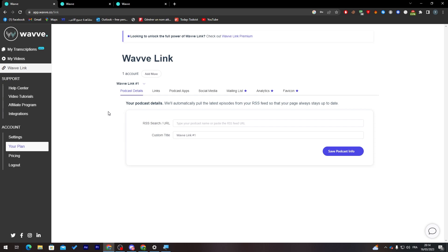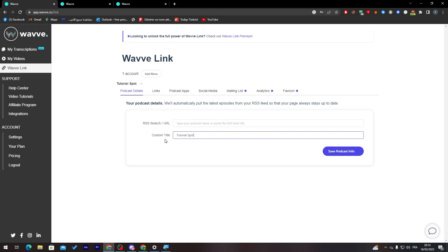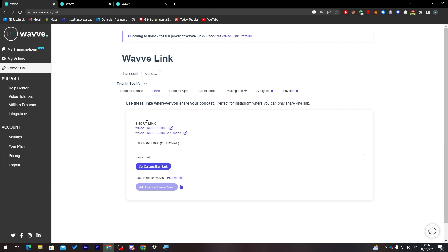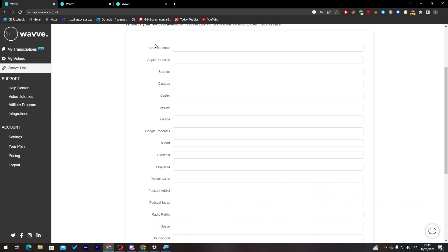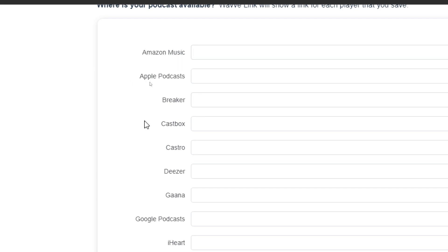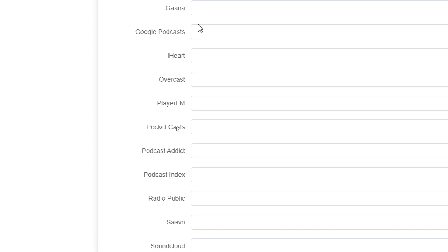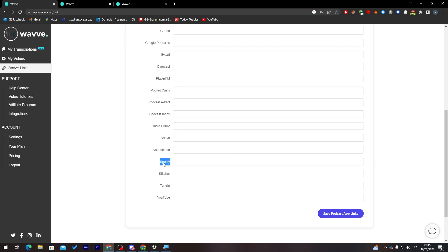Let's go back and create our first podcast. Give it a name — for example, 'Tutorial Spotify'. Then put in the URL link for your podcast and click 'Save Podcast Info'. Go to the Links section to get your short link for sharing on social media. Then go to Podcast Apps, where you can add links for your accounts on various platforms — Amazon Music, Apple Podcasts, Breaker, Castbox, Castro, Google Podcasts, and more. Scroll down to find Spotify.